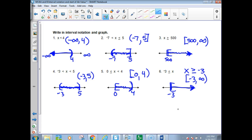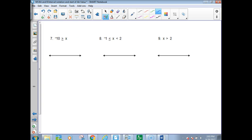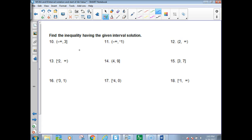Have I gone too fast for anyone? If you do, please speak up, because otherwise I'm going to probably speed up a little bit. So now we're going to take and look at what the interval is and write an inequality.